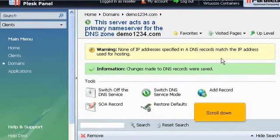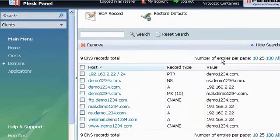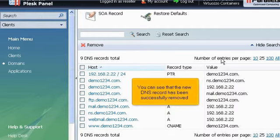Scroll down. You can see that the new DNS record has been successfully removed.